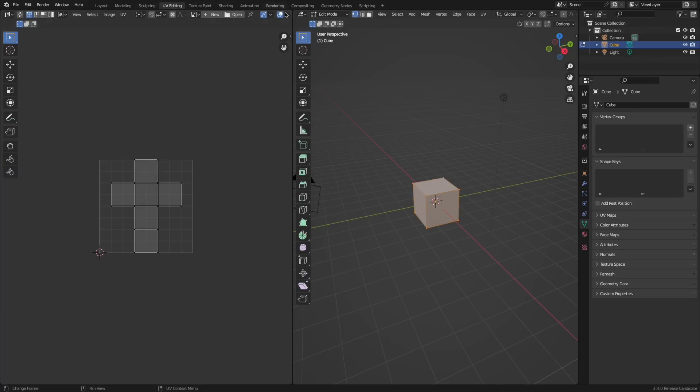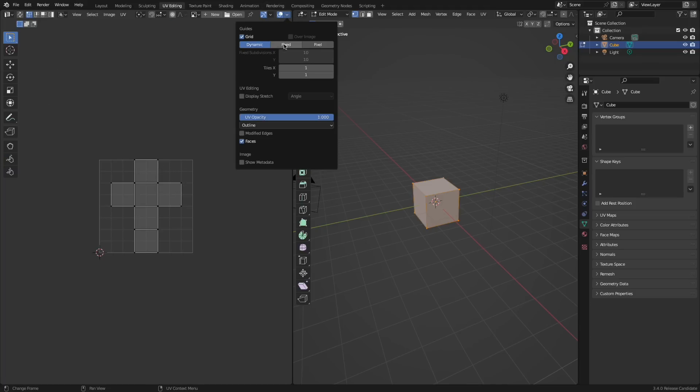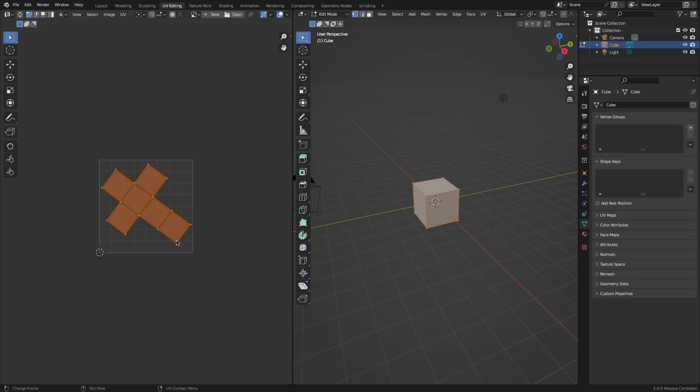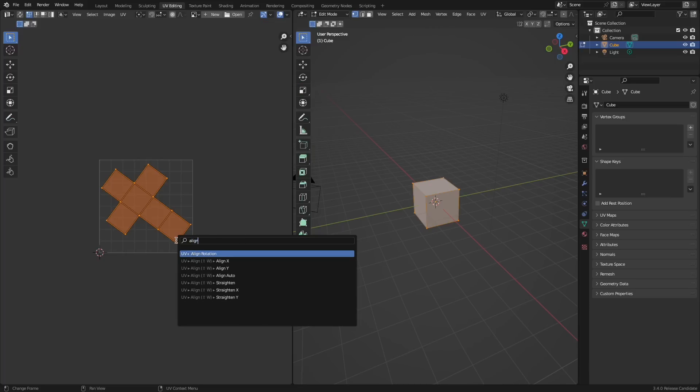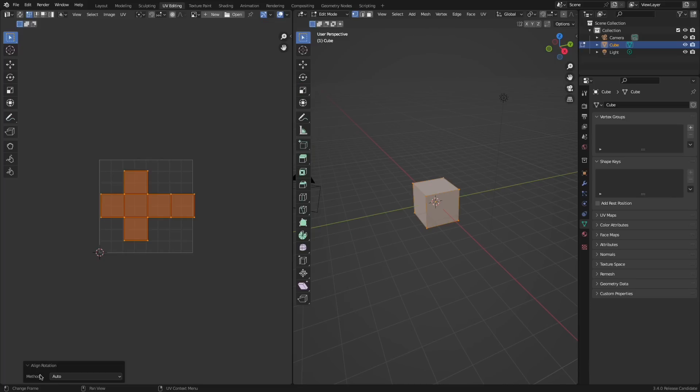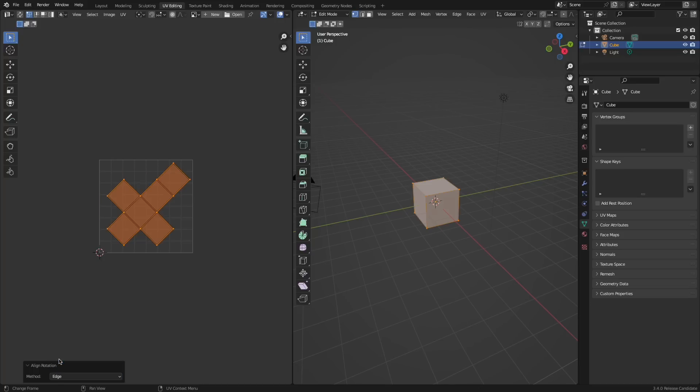There's now some new guides and overlays, these being fixed and pixel options. There's a new operator called UV alignment that tries to rotate the UV map and islands correctly. It has three different modes: edge, geometry, and auto.